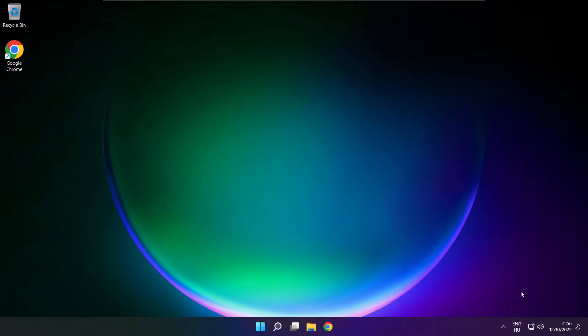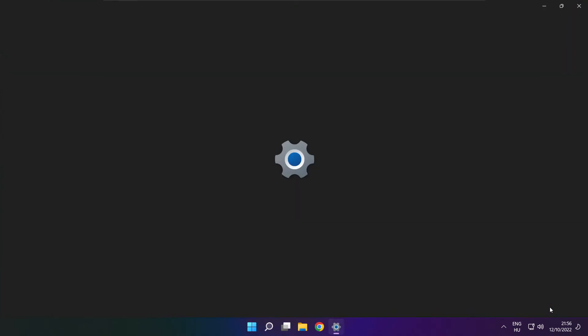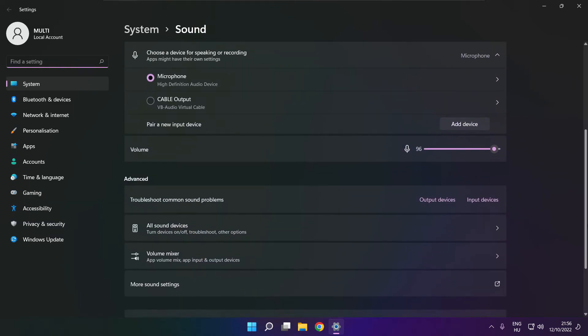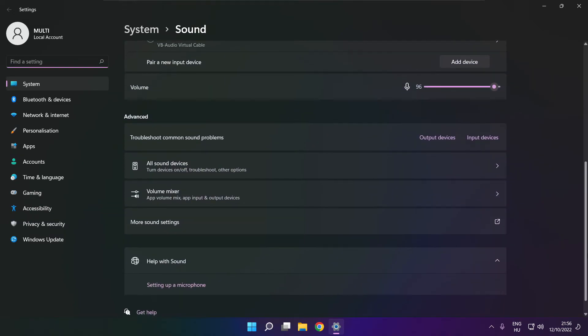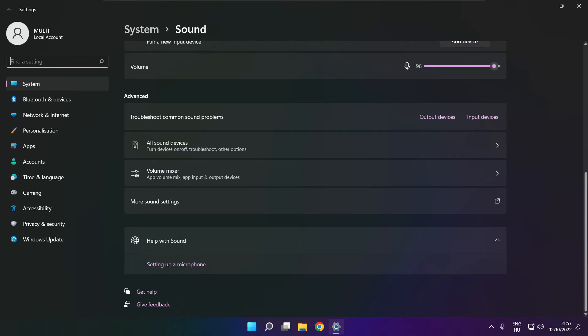If that didn't work, right click sound and click sound settings. Scroll down to troubleshoot common sound problems.